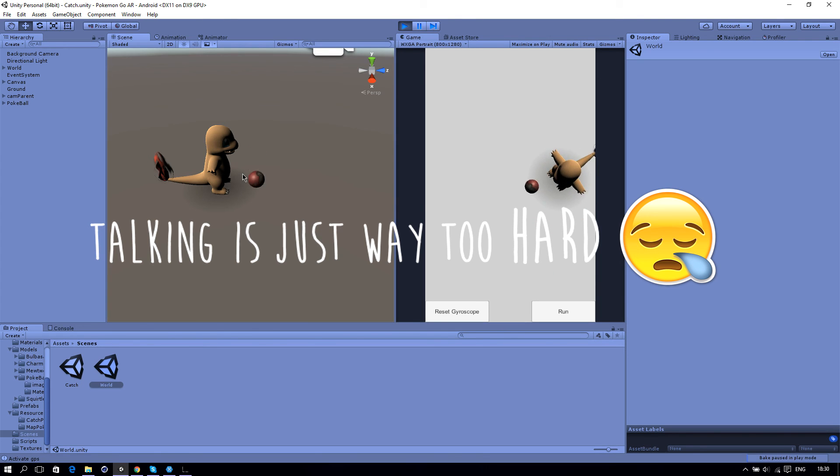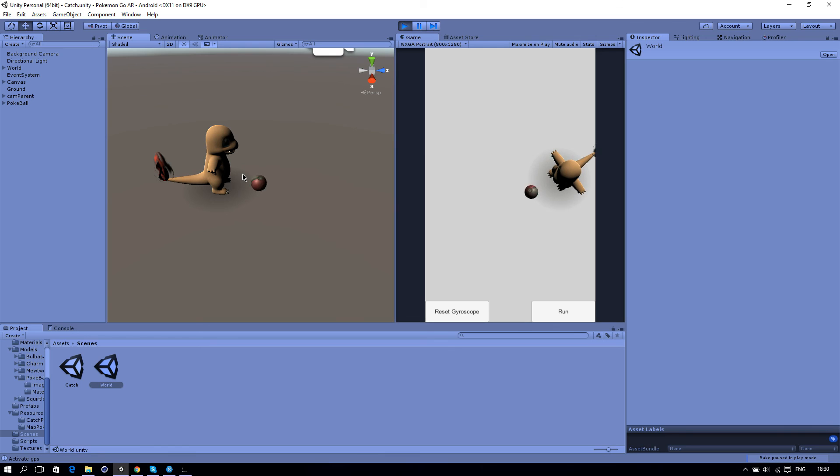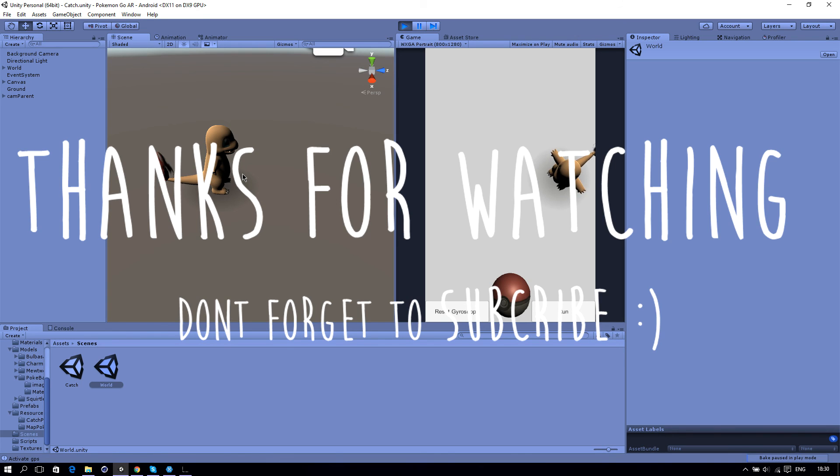For the next episode we will create the Pokemon catching where you can throw the ball at the Pokemon and you have a chance if you catch it or not. See you guys in the next episode. Be sure to like the video and if you haven't subscribed yet please subscribe, it really helps me out. See you guys later, bye.